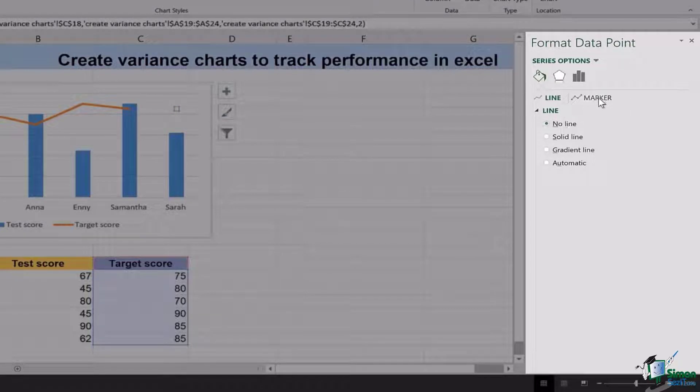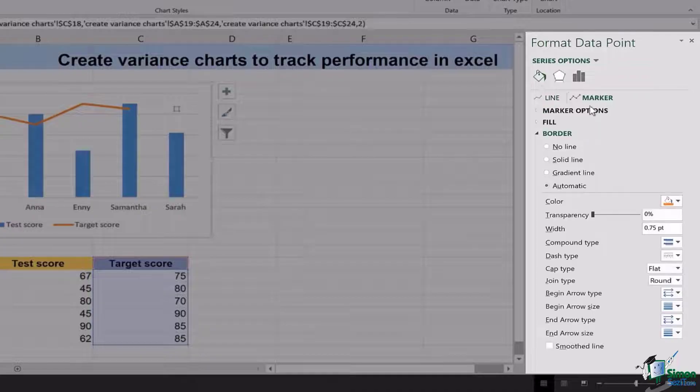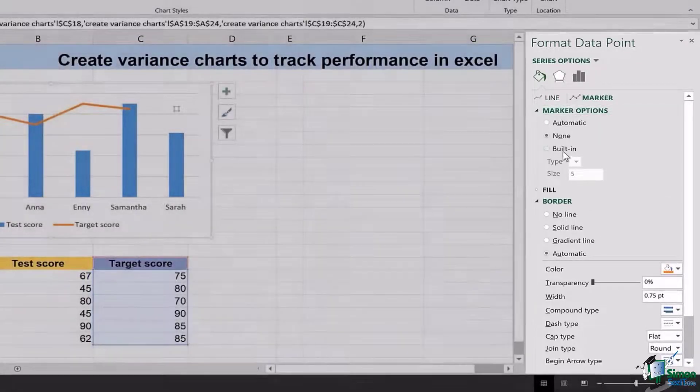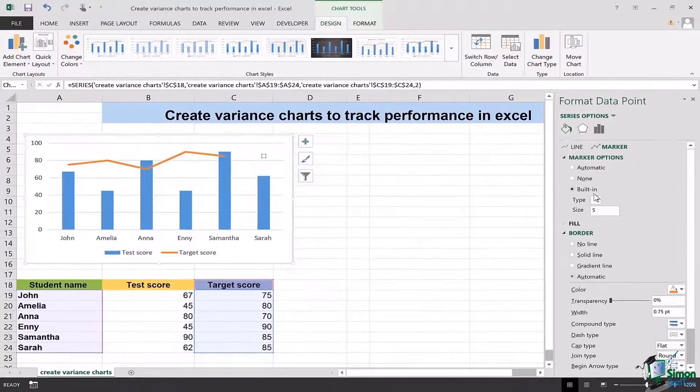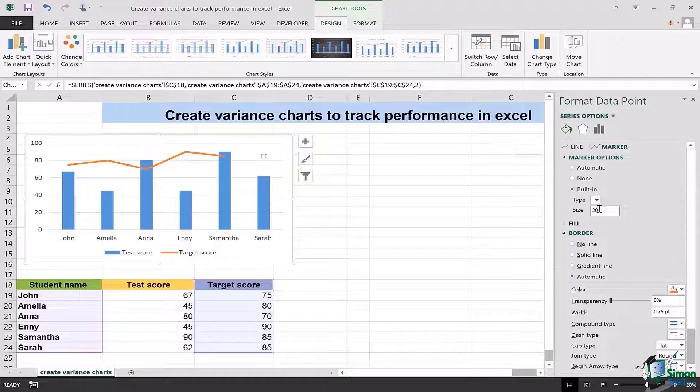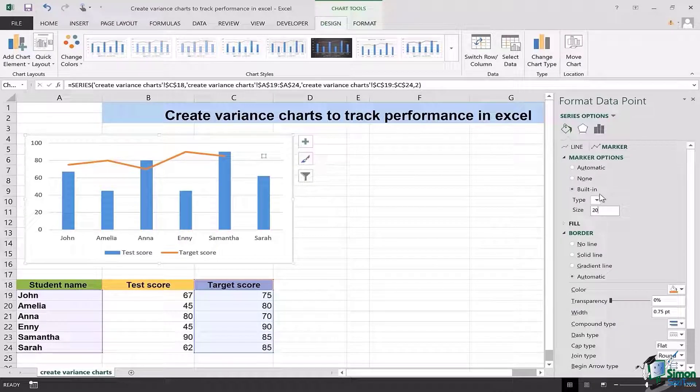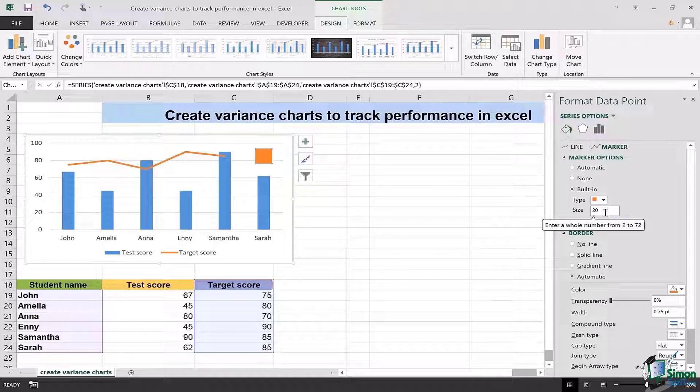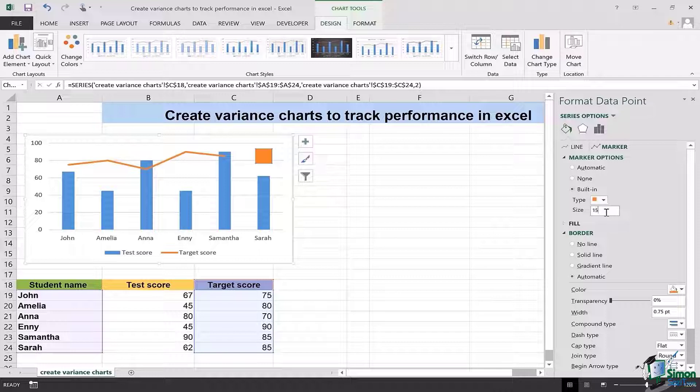Then followed by a marker, go to marker option, and then click on built-in. Here you can decide the size, maybe 20 or whichever you like, and for the type you can select, let's say the box. 20 seems a little larger so you can settle on 15 and that will be good enough.